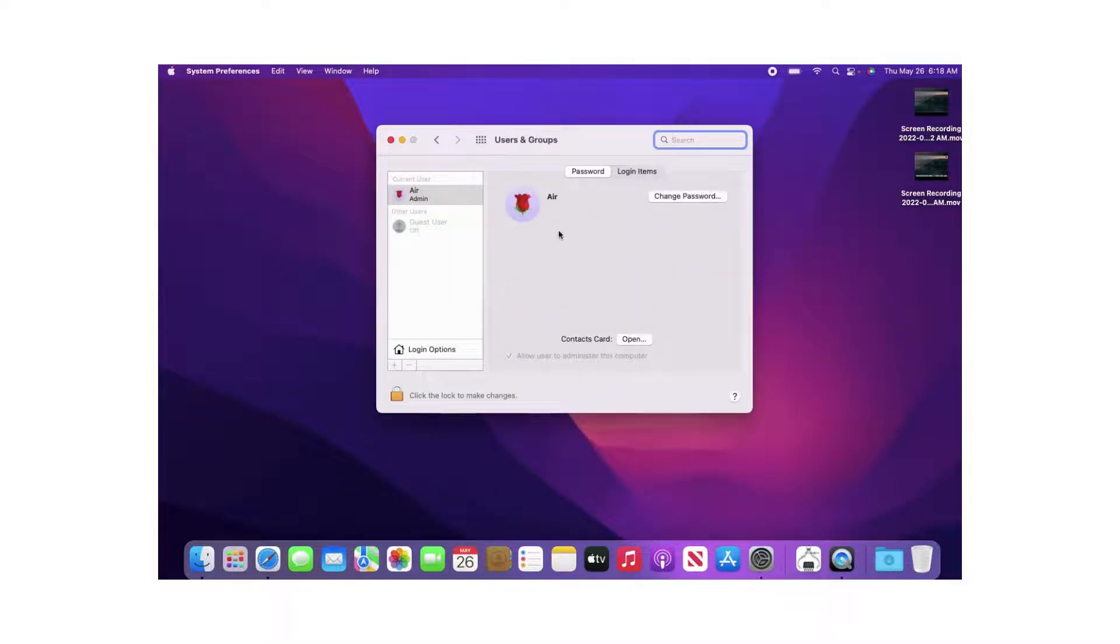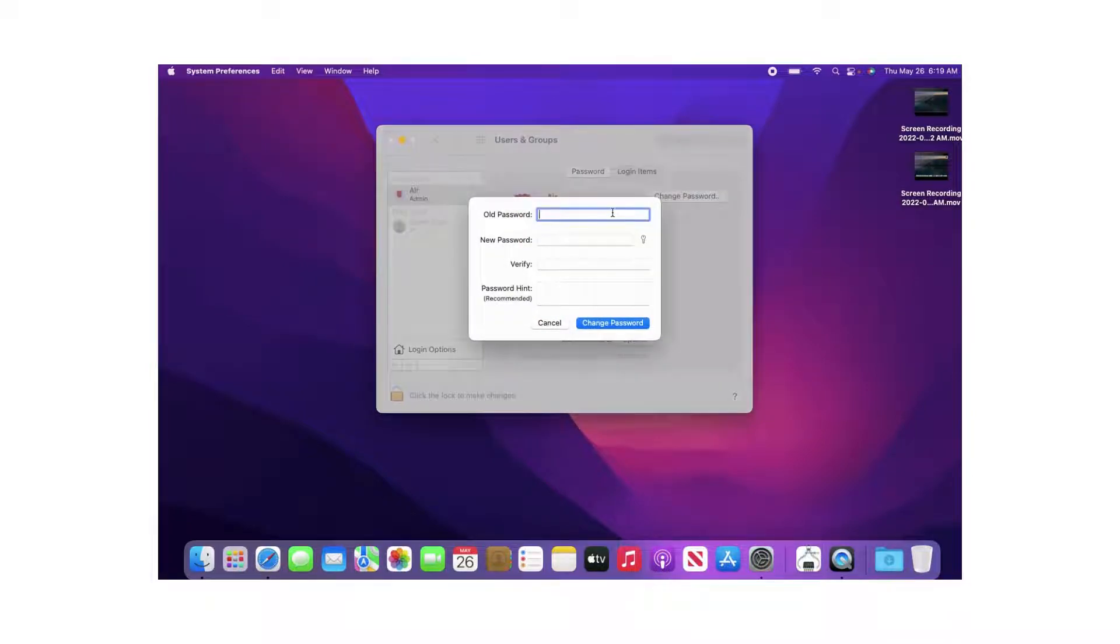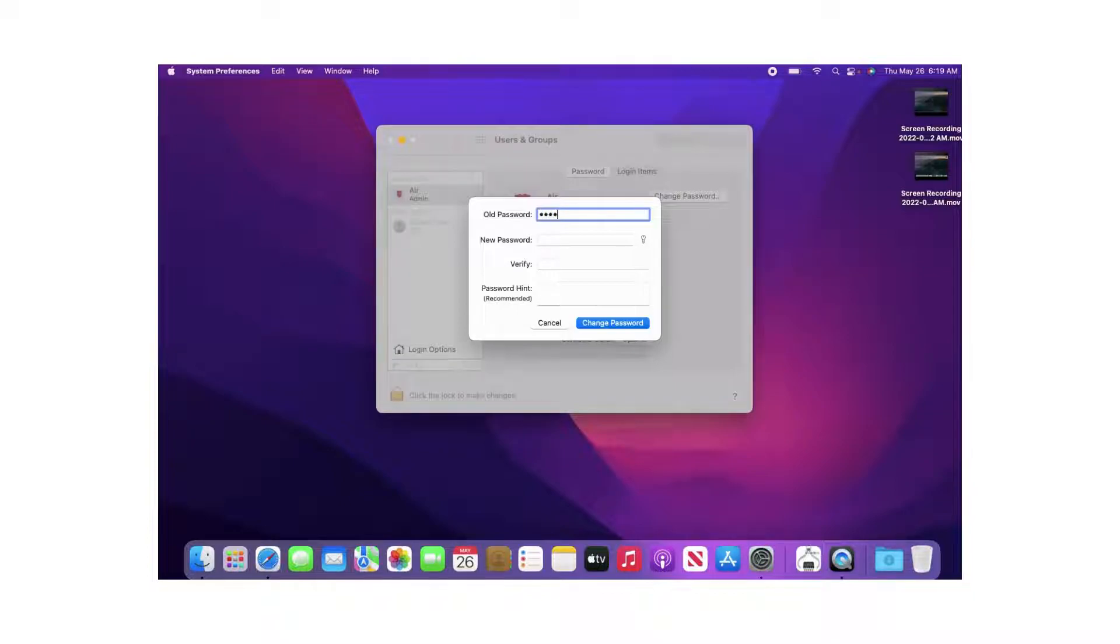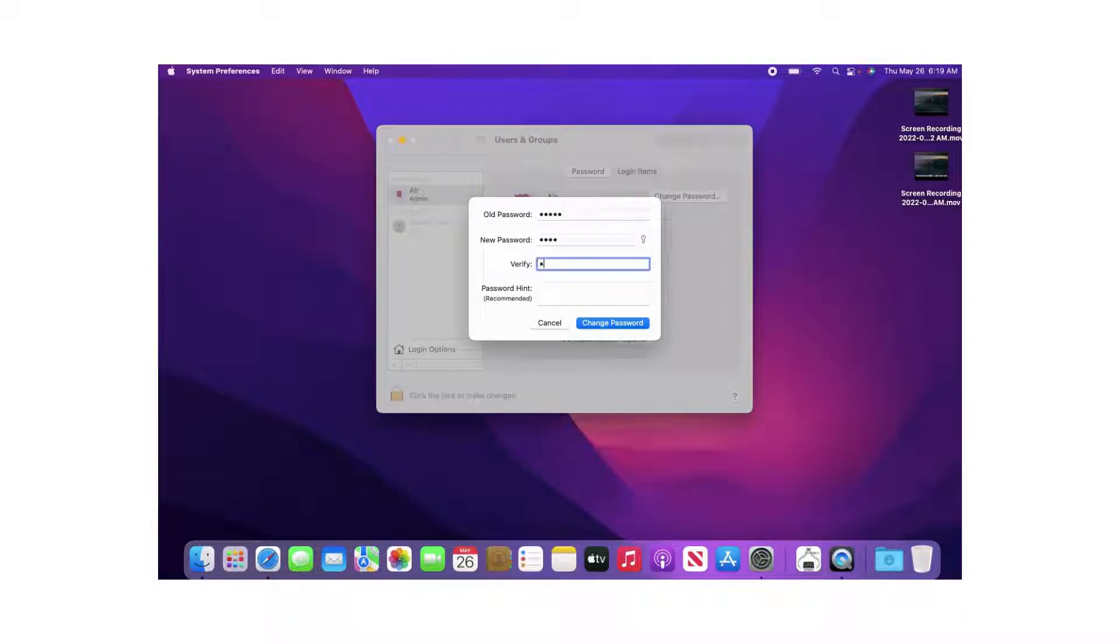Double-click on Users and Groups, and then you're going to hit Change Password. You're going to enter your old password first, and you're going to enter your new password, and you're going to verify new password, and you're going to change password.